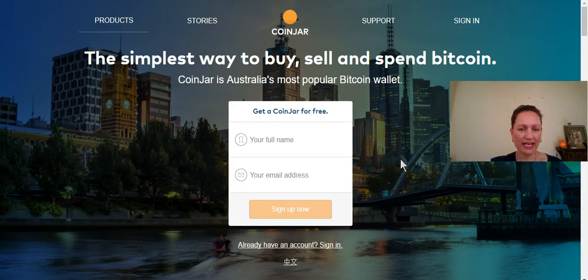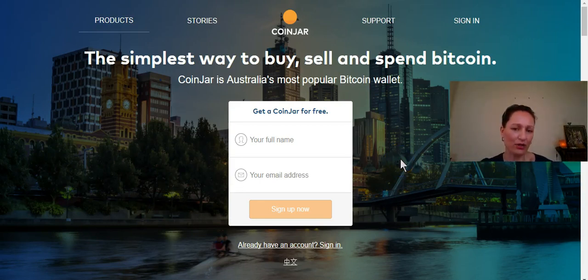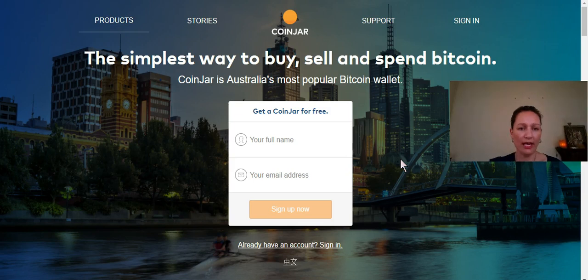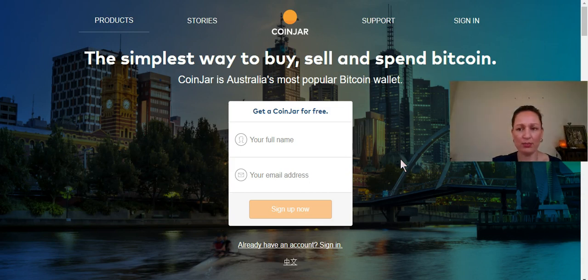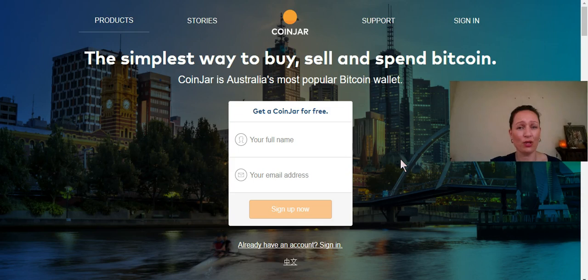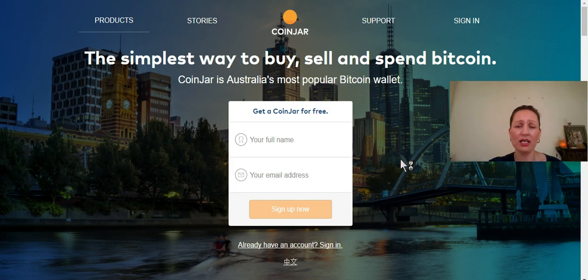Hey there it's Kelly here, one half of the Self Love Sisters, and today we're going to look at setting up your Coinjar wallet. Now Coinjar is an Australian wallet where you can purchase Bitcoin.